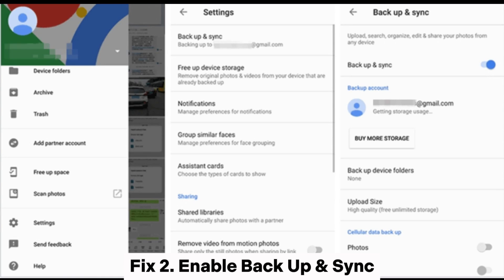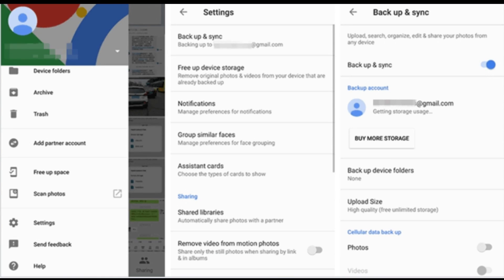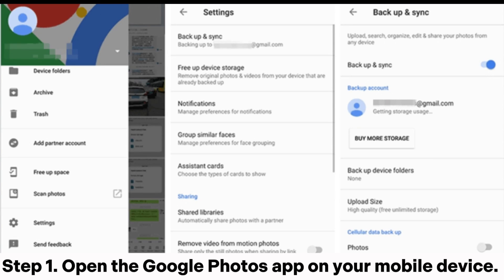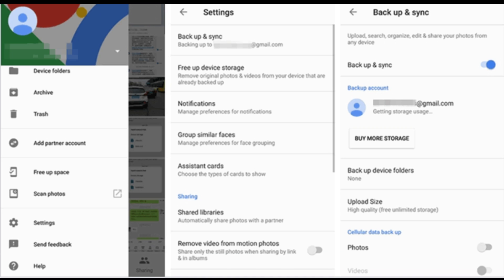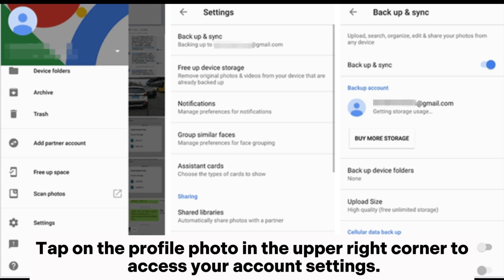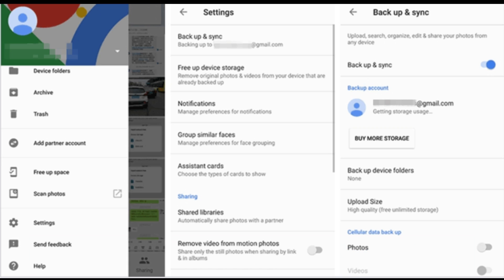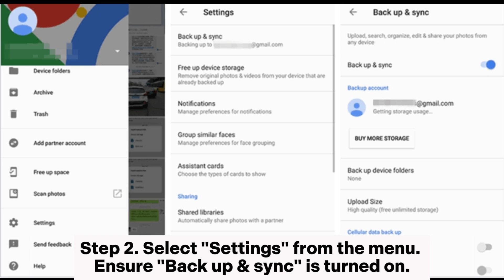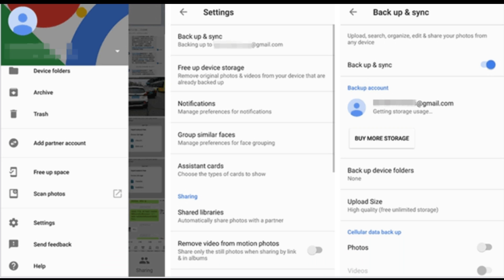Fix 2: Enable Backup and Sync. Step 1: Open the Google Photos app on your mobile device. Tap on the profile photo in the upper right corner to access your account settings. Step 2: Select Settings from the menu. Ensure Backup and Sync is turned on.